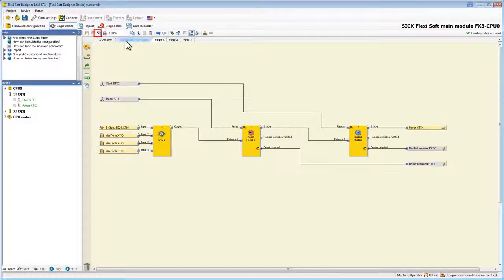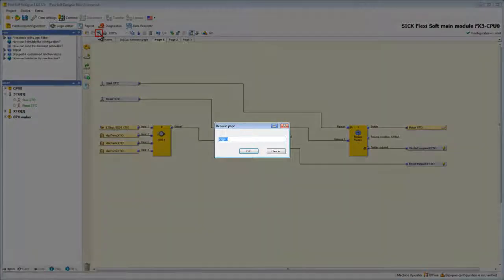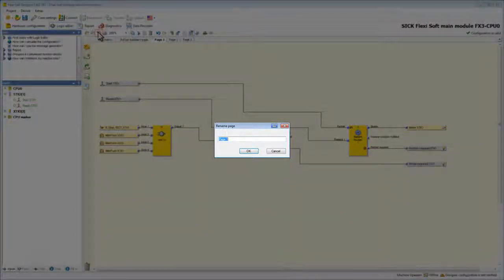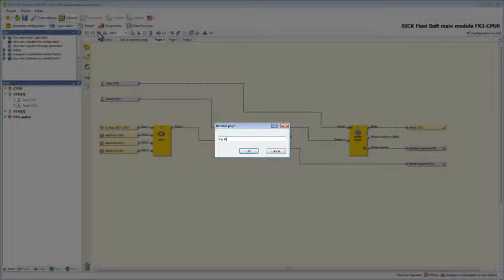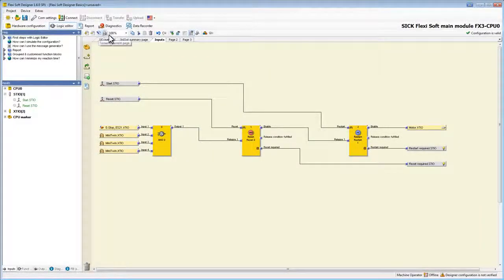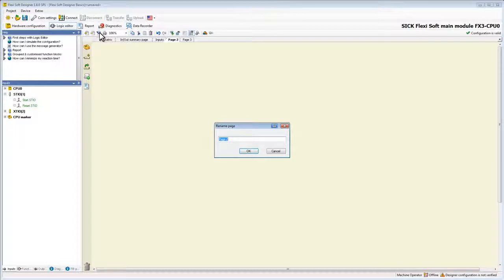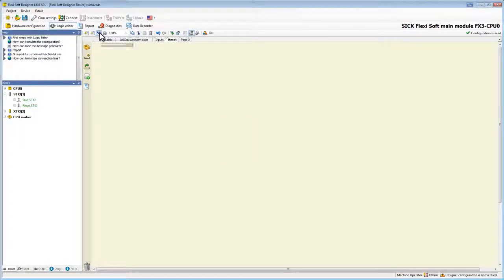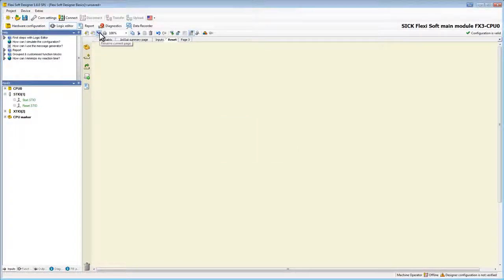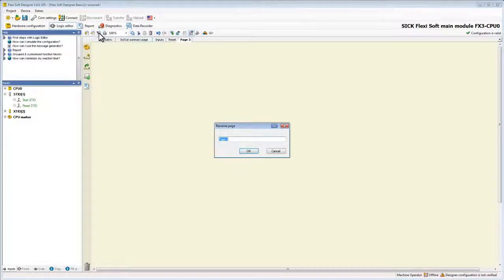Now we are going to rename them by clicking the rename page button. In this example I will rename the first page to inputs, the second one to reset, and the third one to restart.